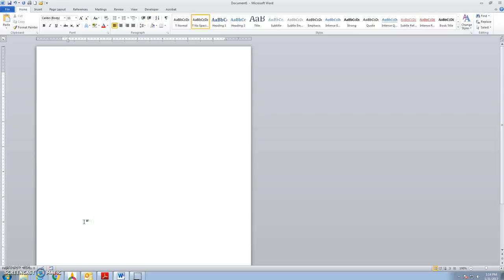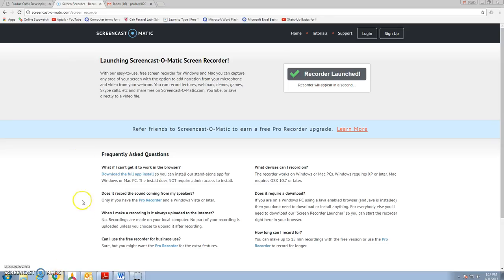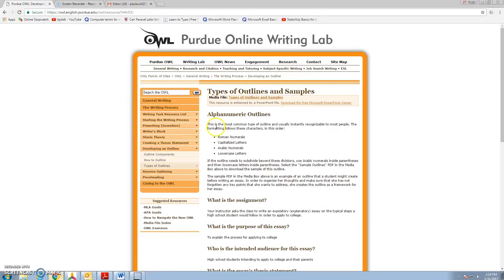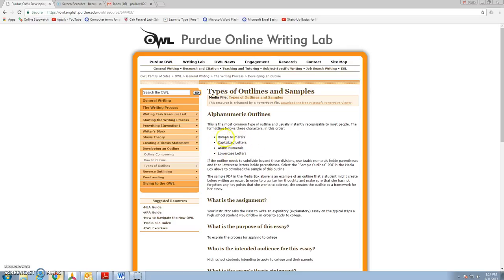Here are some things that you can use when you're wanting to build an outline using the MLA style. Back here, referring to the Purdue Online Writing Lab, right here would be the first four levels for an outline.